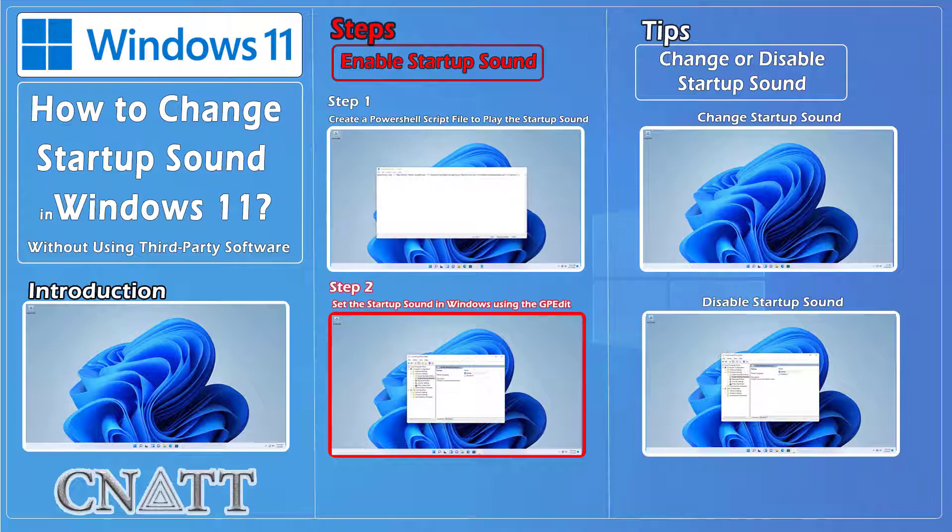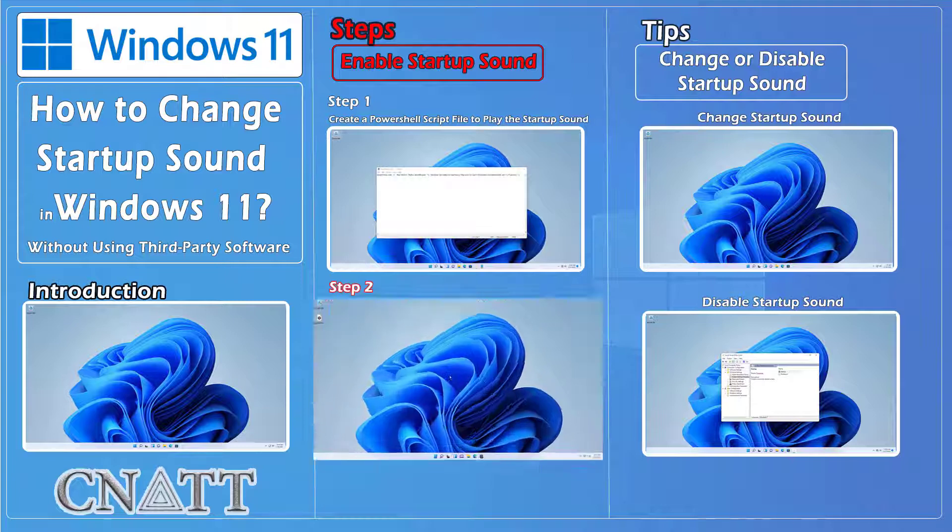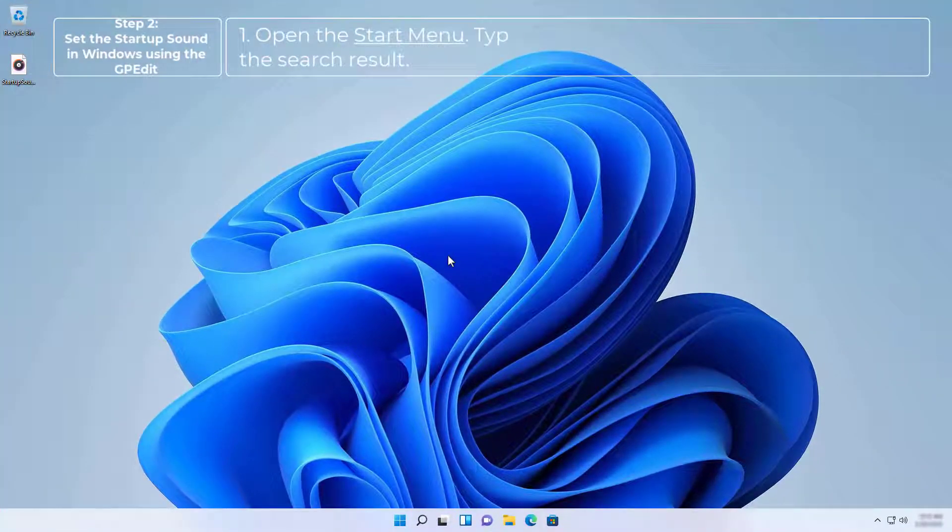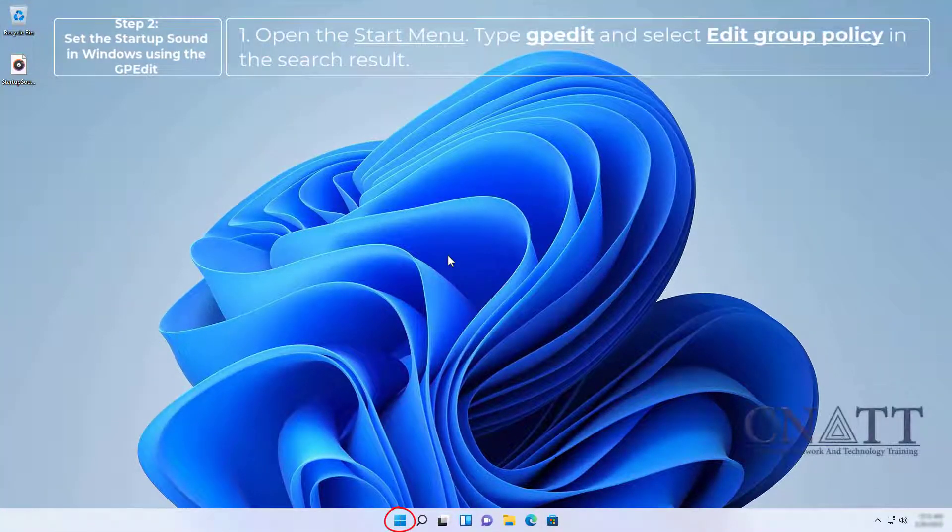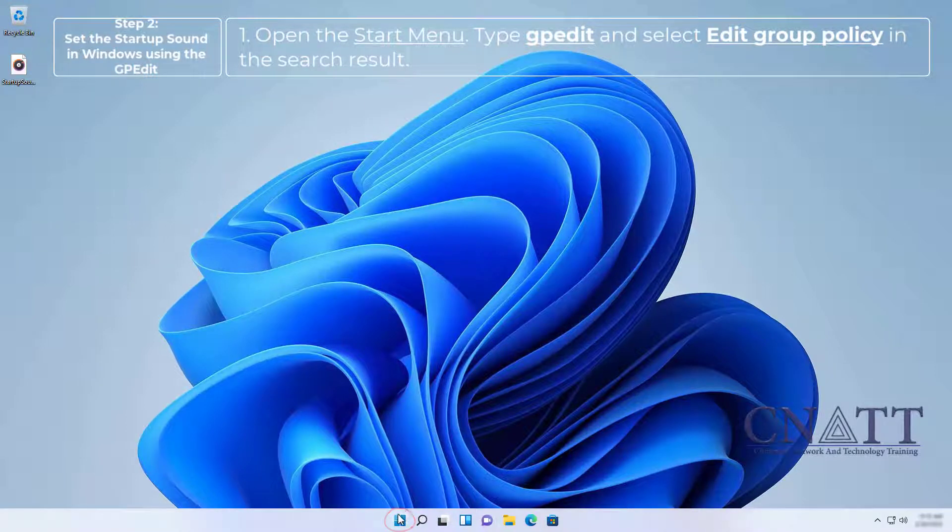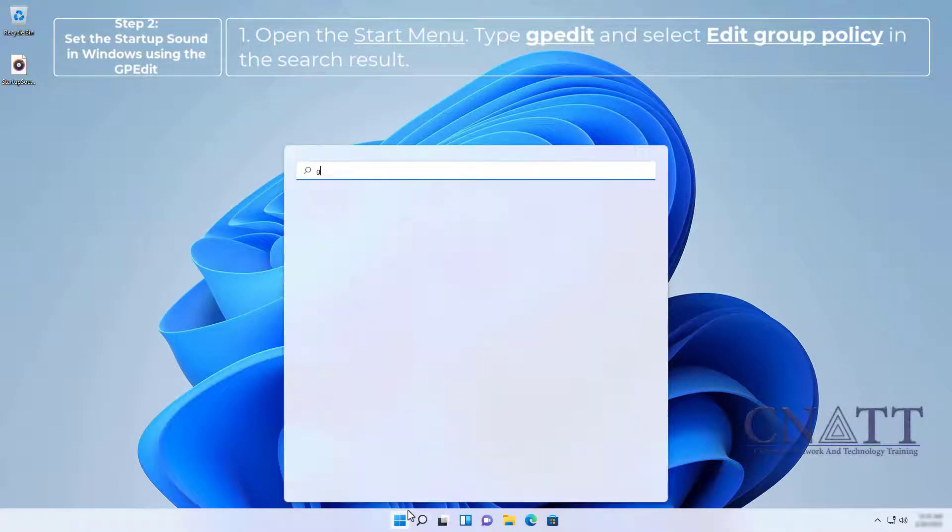Step 2: Set the startup sound in Windows using the GPEdit. Open the Start menu, type gpedit, and select Edit Group Policy in the search result.